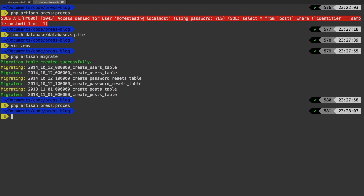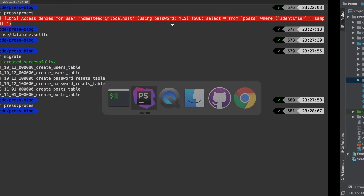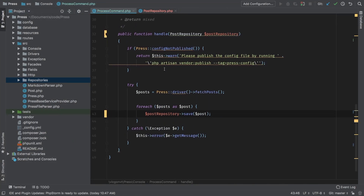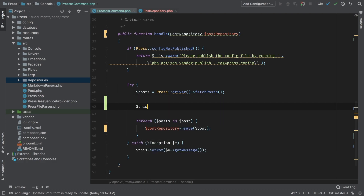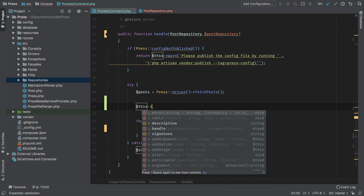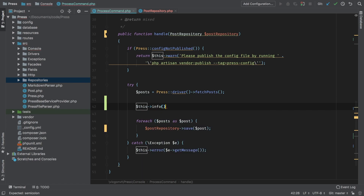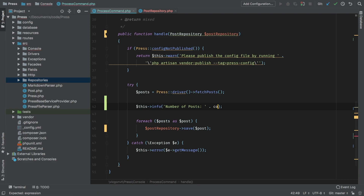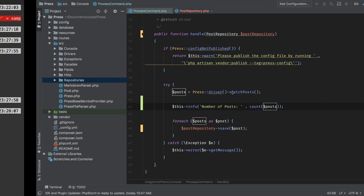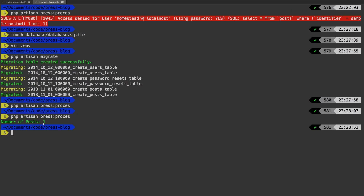But we noticed one thing right away — there is absolutely no feedback for us. We don't know what it did, we don't know what happened. So let's change that now. The first thing I want to do is output how many posts, because that's an important thing for a user to know. Let's do that in an info call and say 'number of posts' with a count on posts. Let's run that command one more time — and sure enough, you get 'number of posts: 1'.